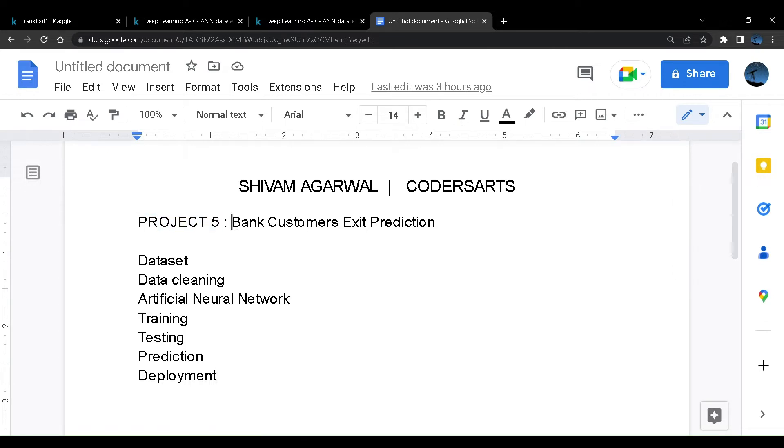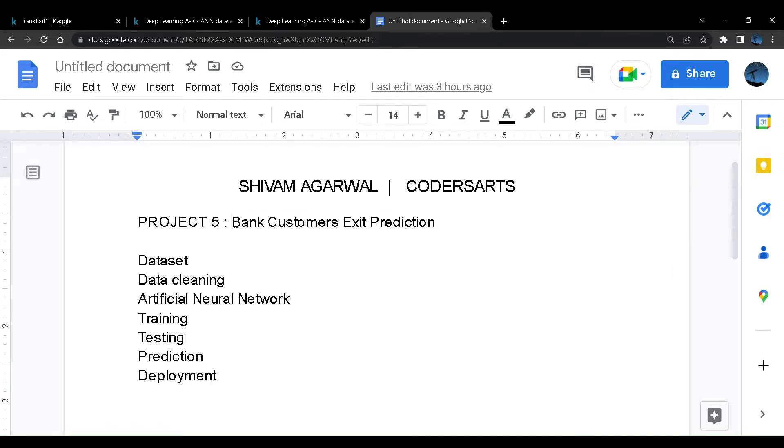In the first four projects we have built projects related to machine learning. Now we'll build projects related to deep learning. This project is called bank customer exit prediction.